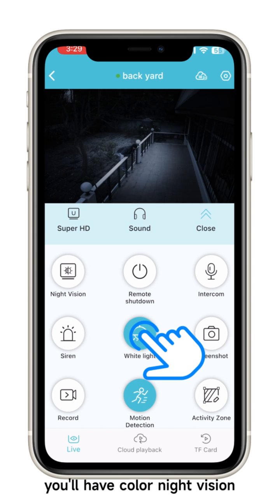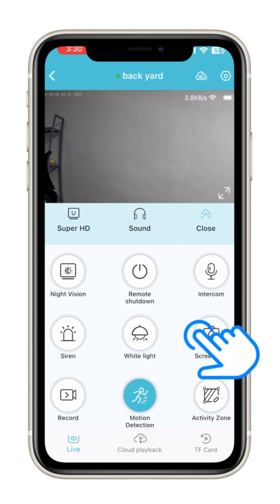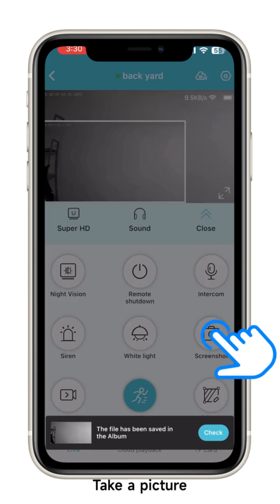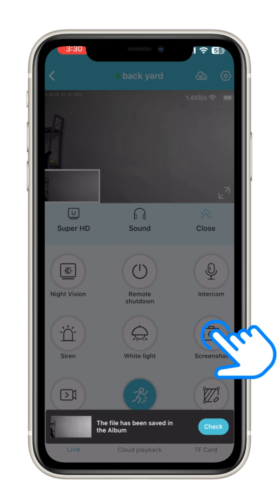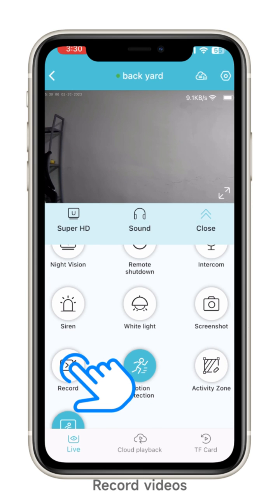The camera siren goes off — you can scare someone away. By turning on the white light you'll have color night vision. You can also take a picture or record videos.